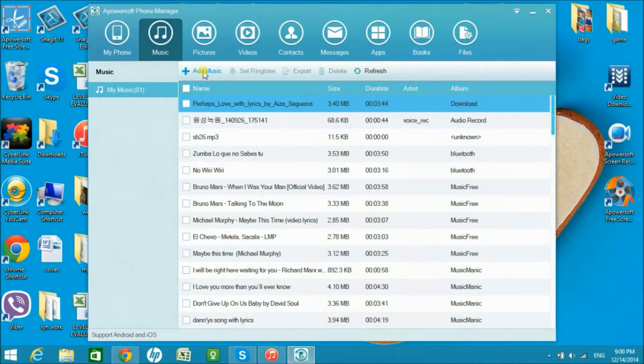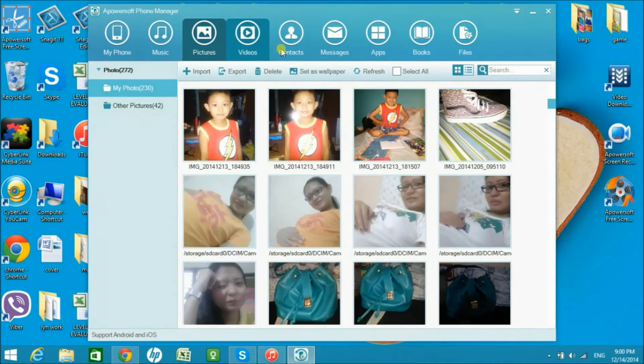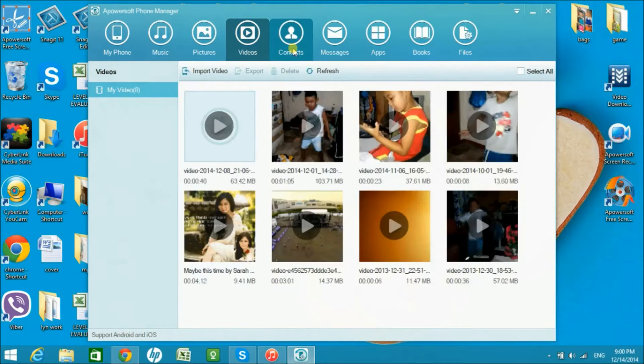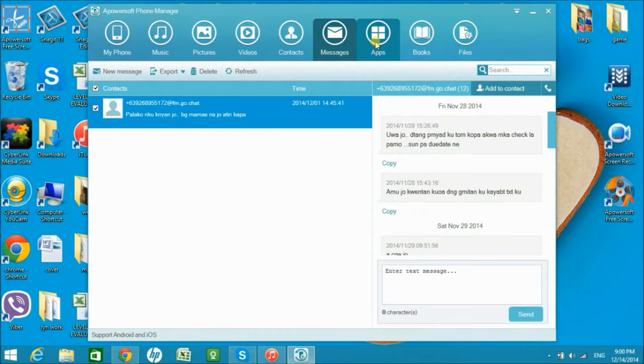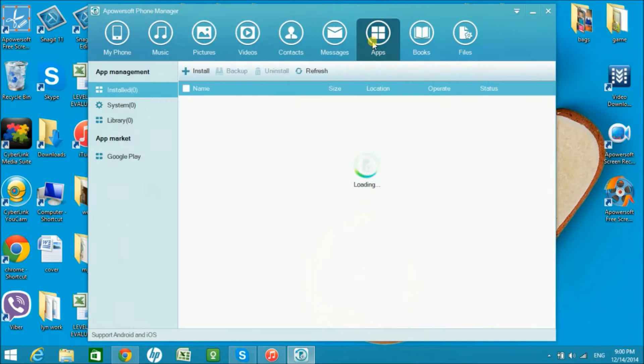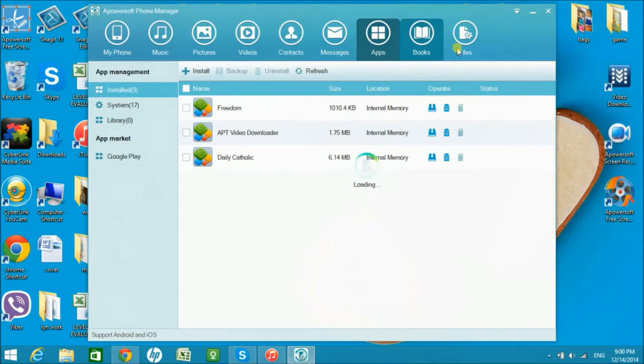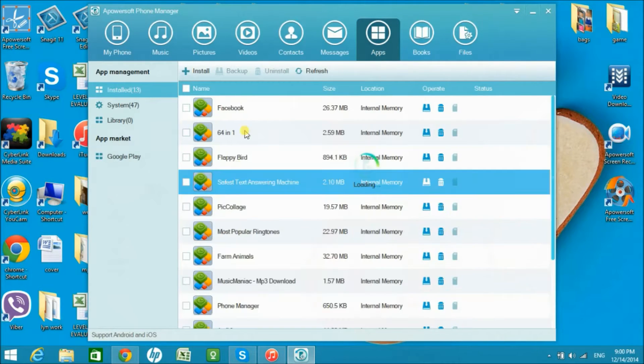In this application, you'll be able to manage all the files of your Samsung phone like videos, images, messages, contacts, and some other installed applications you have.